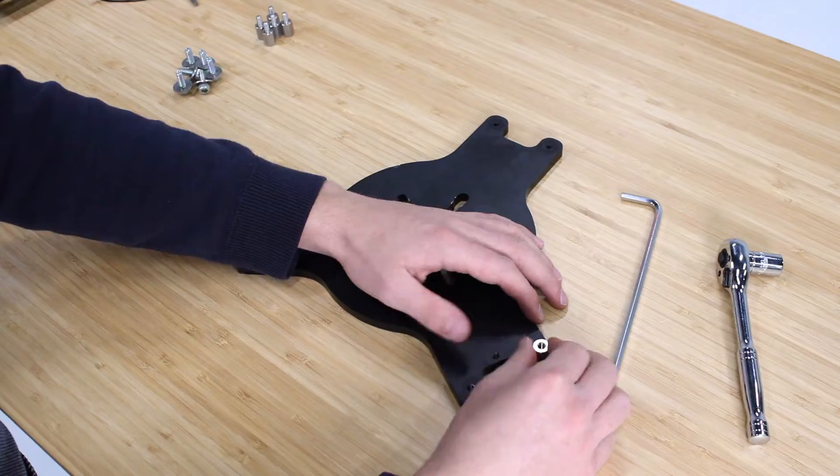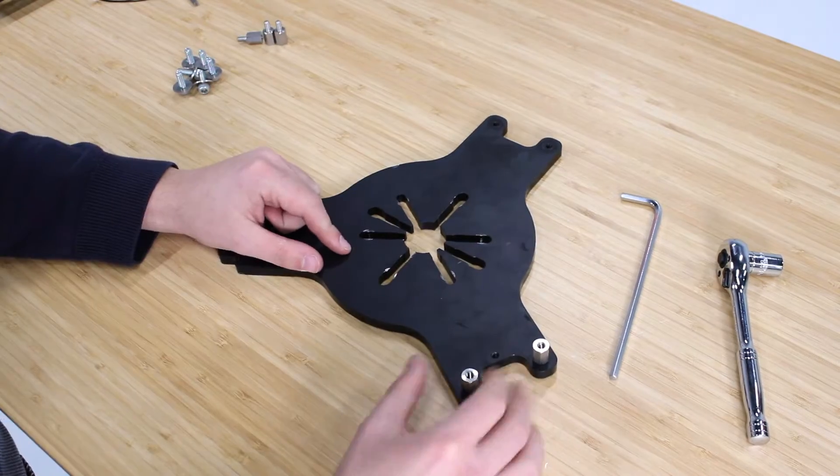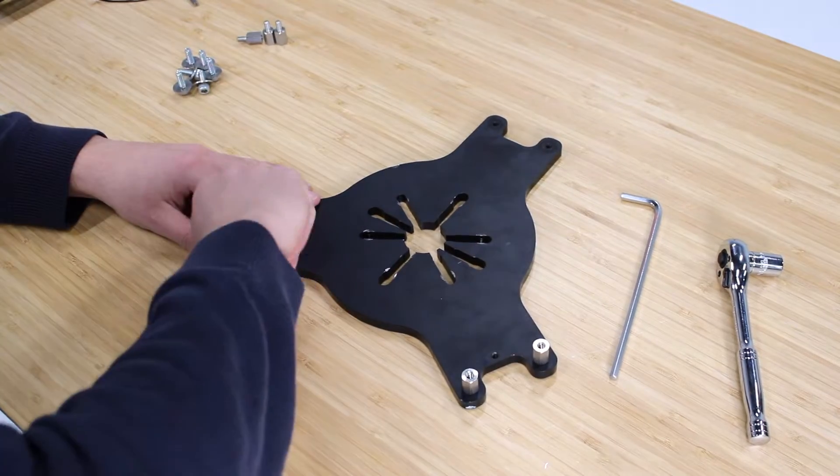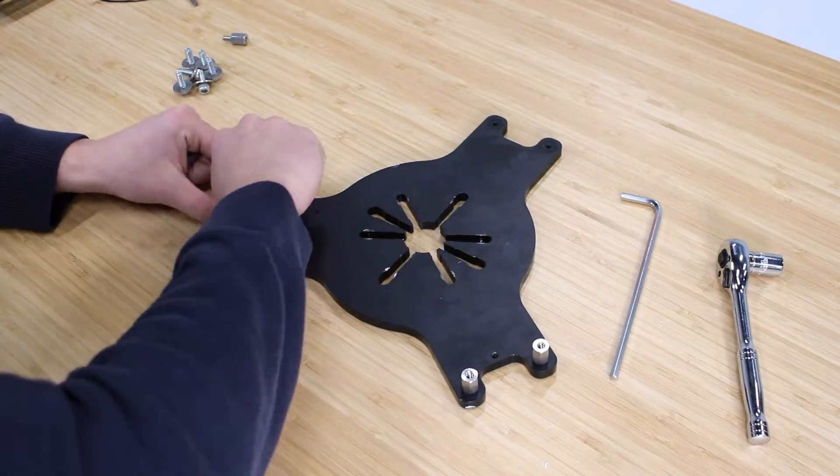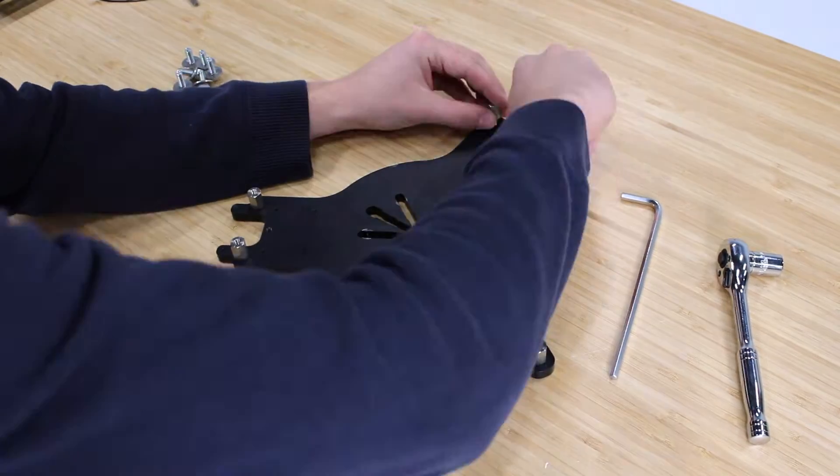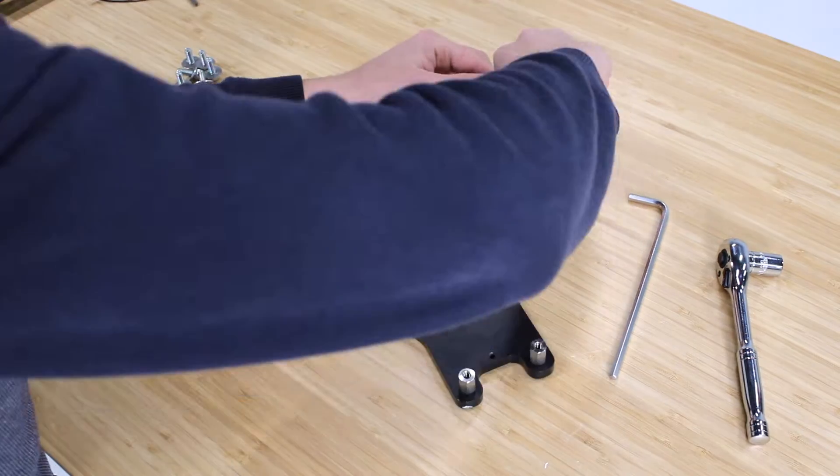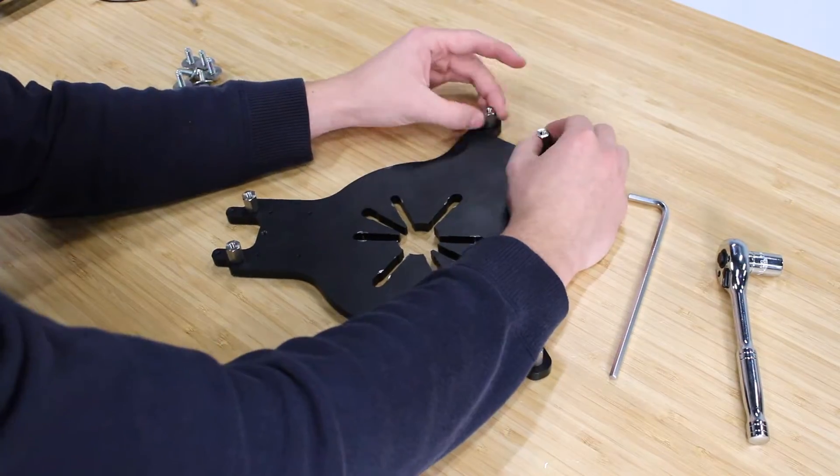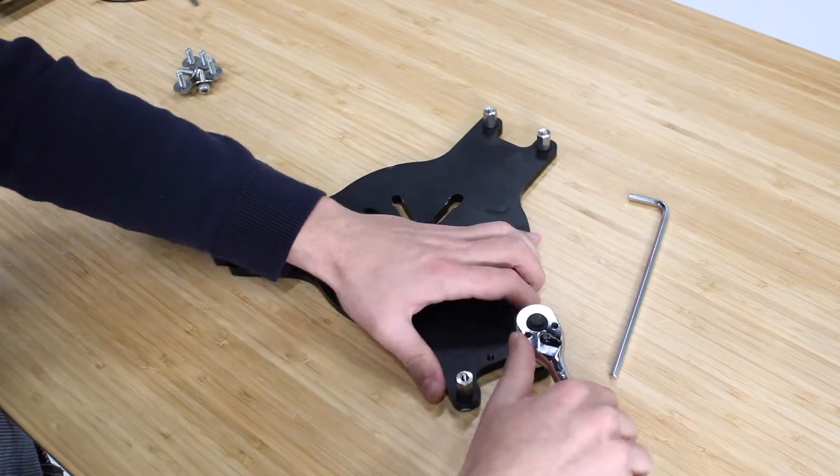Next up, we can prepare the motor mounting plate. First, there are six standoffs that must be installed on the back of the motor mount. Tighten these to a fastening torque of 4.5 Nm.